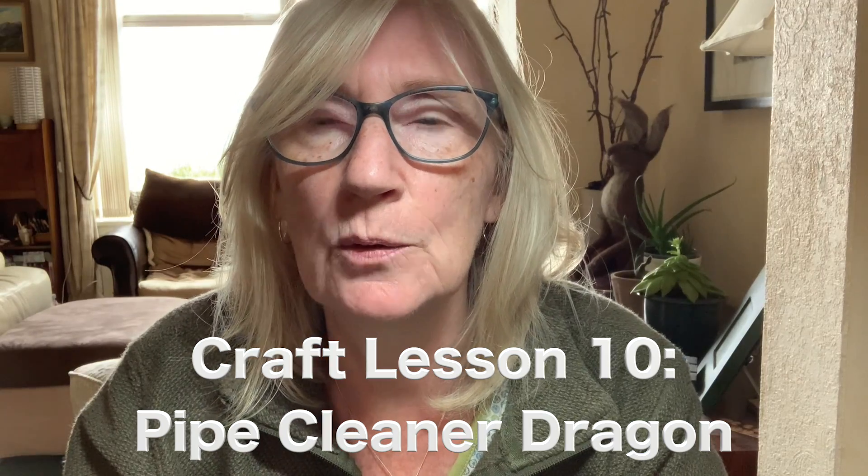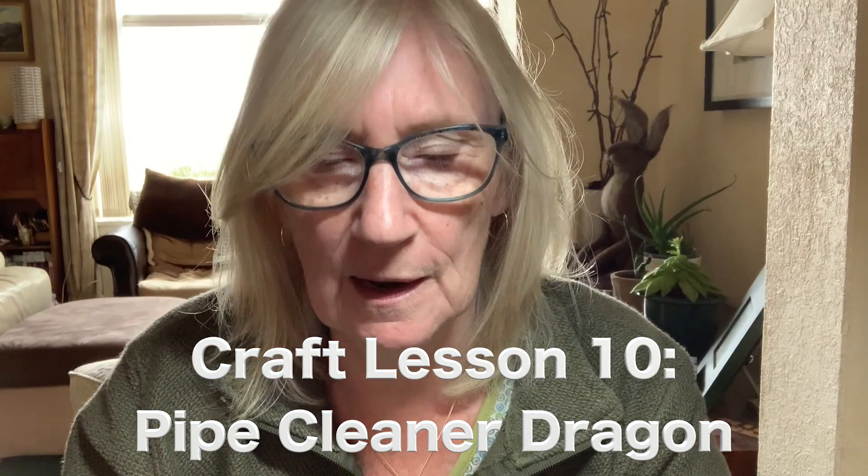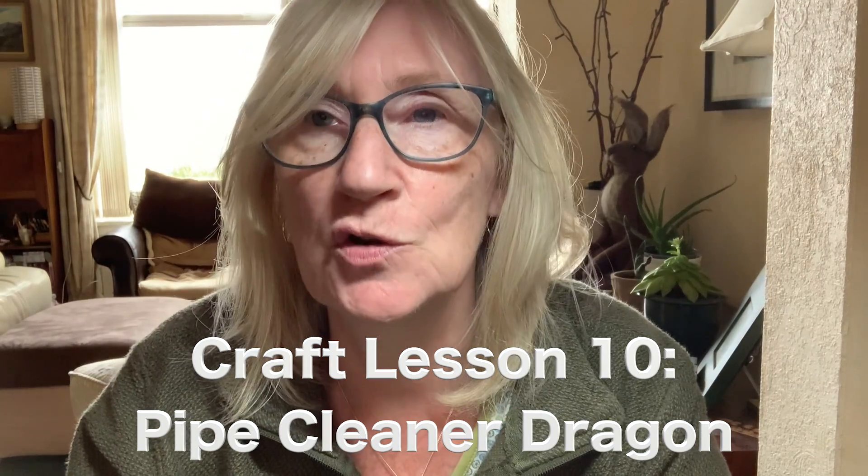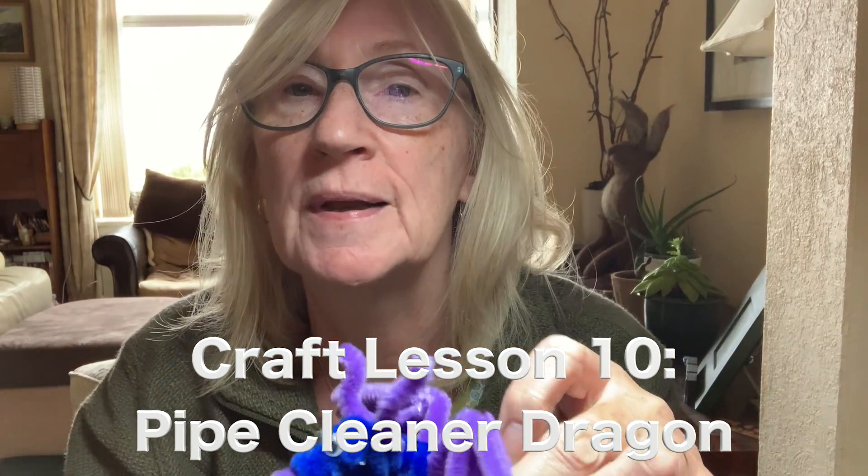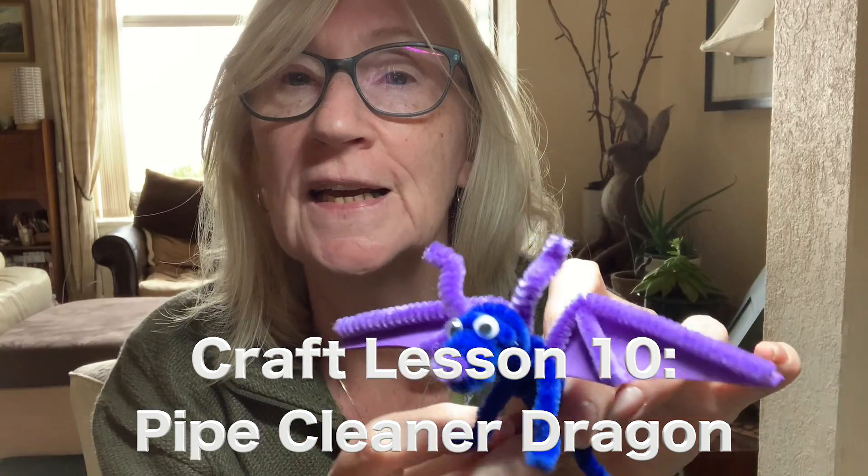Hello, this is Jenny from Midlothian Libraries and today I'm going to show you how to make a pipe cleaner dragon.